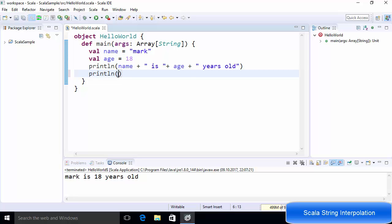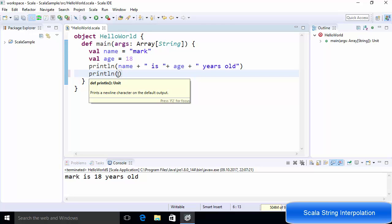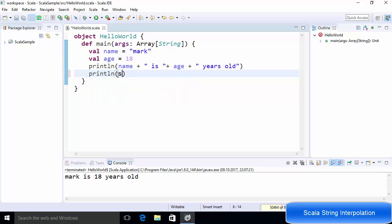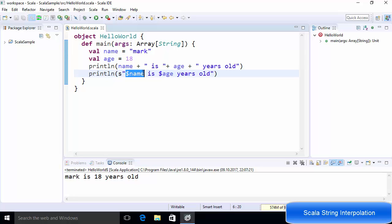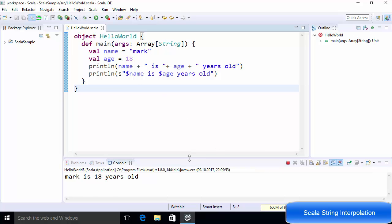The first type of string interpolation is using 'S' before your string. You place the 'S' character before the double quotes, then use the dollar symbol followed by the variable name. So you write dollar-name, then " is ", then dollar-age, then " years old". This is called S string interpolation — it lets you directly use variables with dollar symbols inside the string. Running the code gives the same result.